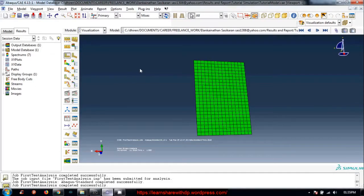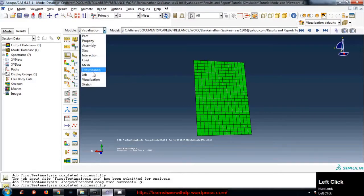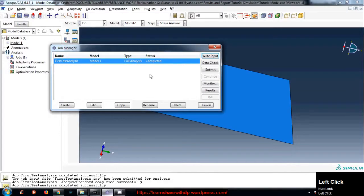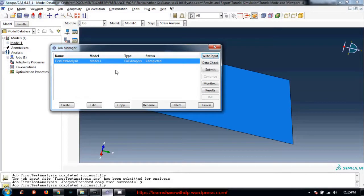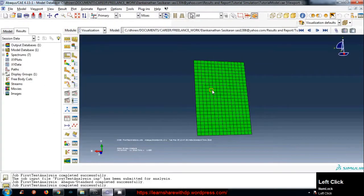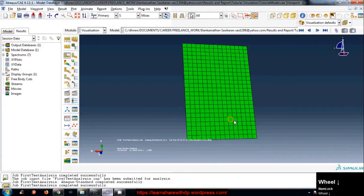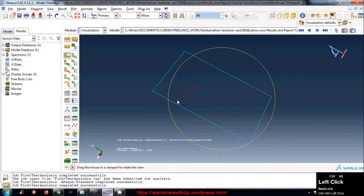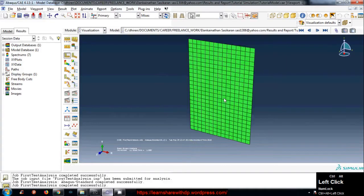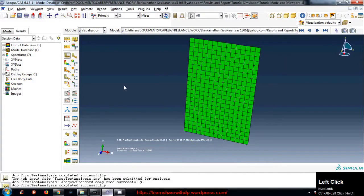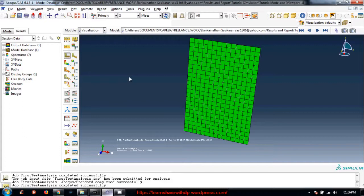In the last video we covered how to run the analysis, how to create mesh, and then run the analysis. We clicked on the results to come into this visualization module, so the results have been loaded. In this video I will explain the tools available here.